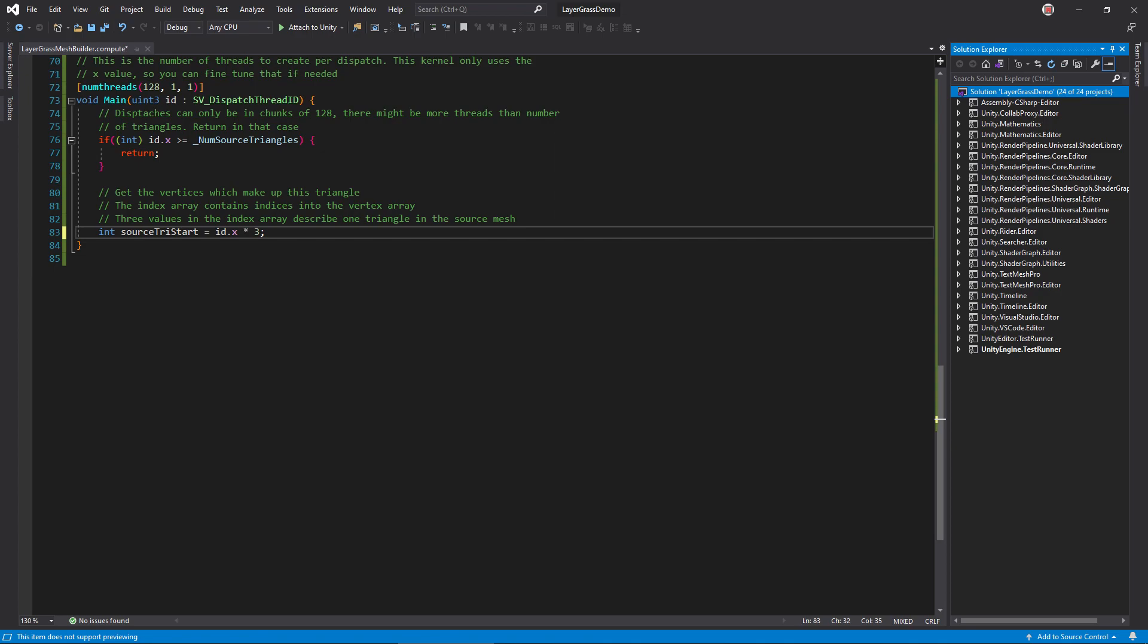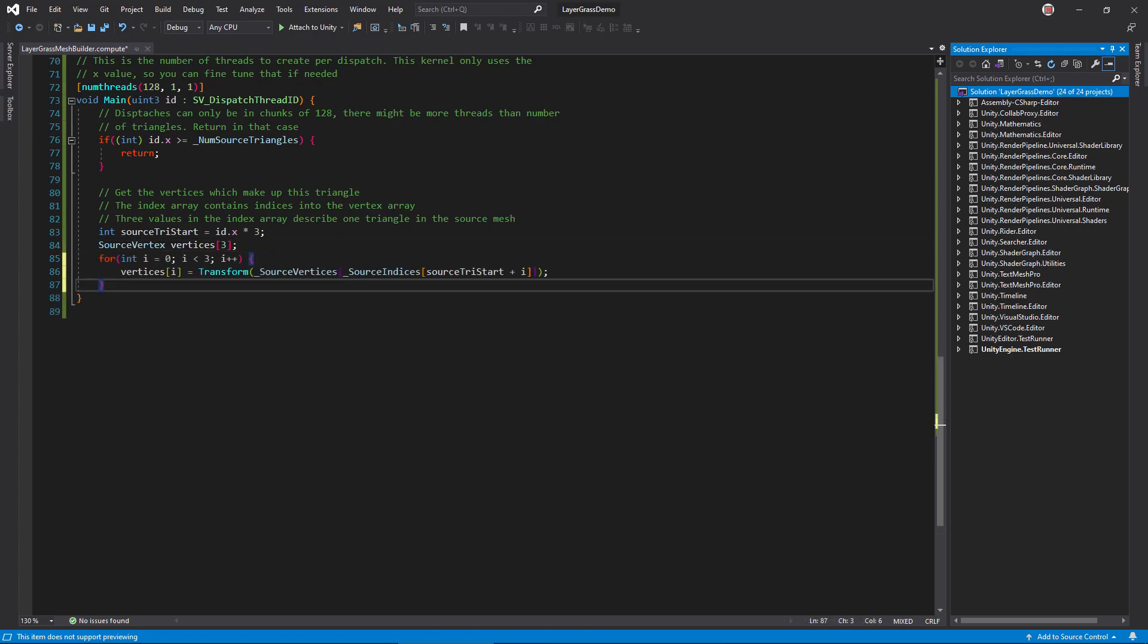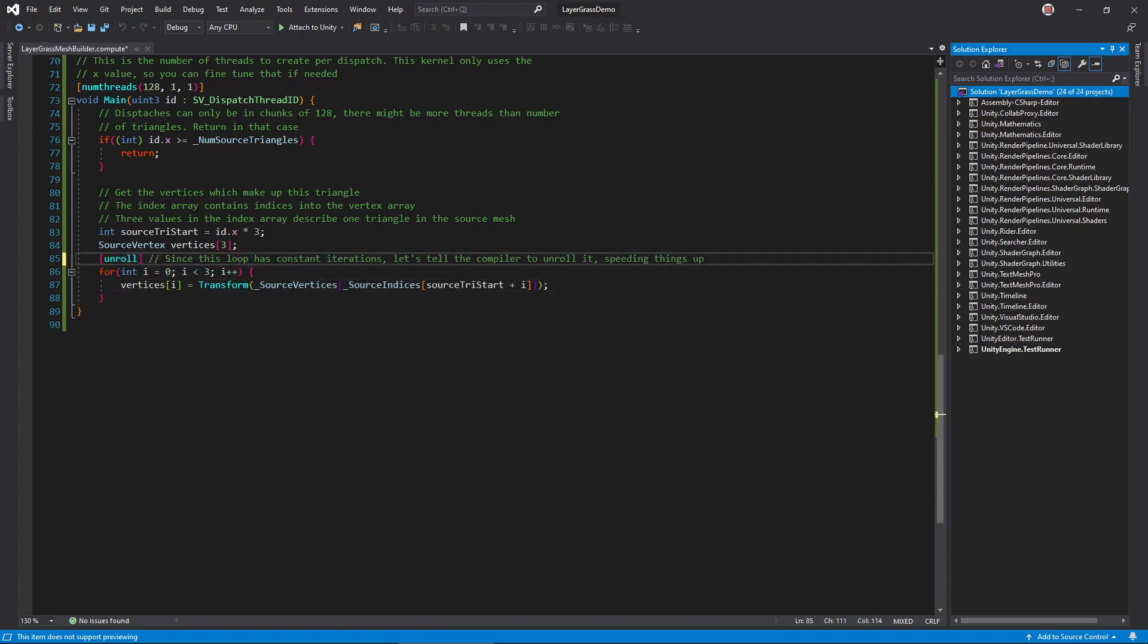To do that, we need to get the data for each vertex in a source triangle. It'll be nice to store these in an array so that we can loop through them easily. Allocate one now. Then, loop through each index in the source triangle, grabbing its associated vertex out of the buffer, sending it to the transform function, and storing the result in the array. Since this loop has a constant number of iterations, we can give the compiler a little hint to help with optimization. Marking this loop with the unroll attribute will cause the compiler to take the code and compile it as if there was no loop at all. This is slightly faster.